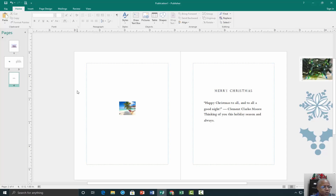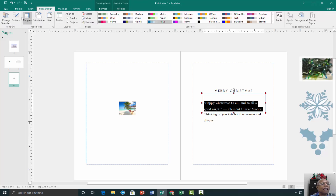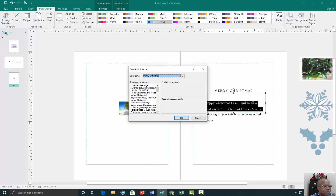To replace the placeholder text with a verse, click on Page Design and then Options. For category, click the message category that you want. Under available messages, click the message that you want, preview the two parts of the message on the right, and then click OK.